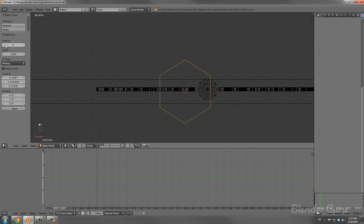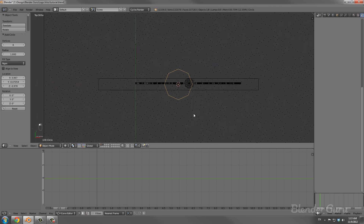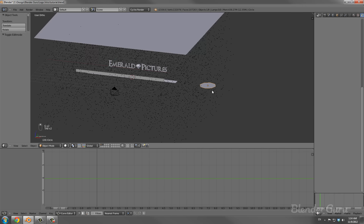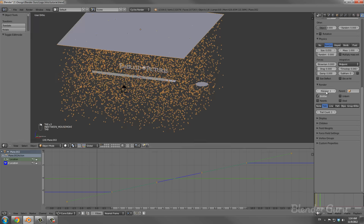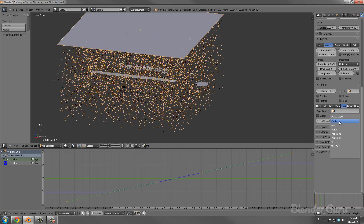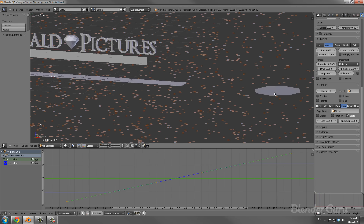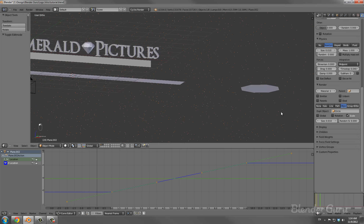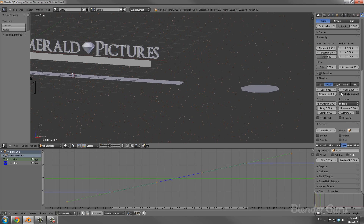I'm adding a Circle with 8 vertices and an Ngon fill type so it has a face — otherwise it won't show up in the render. In the particle render options, turn off Emitter so the plane doesn't show, then change the Dupli Object to be the circle. Now all those particles are displaying as circles. I'm scaling the circle down to a size of 0.01 — you could also randomize the size but we'll leave it as is since all the dust particles being the same size is fine.